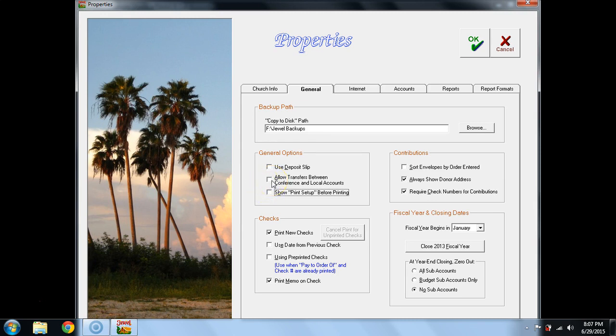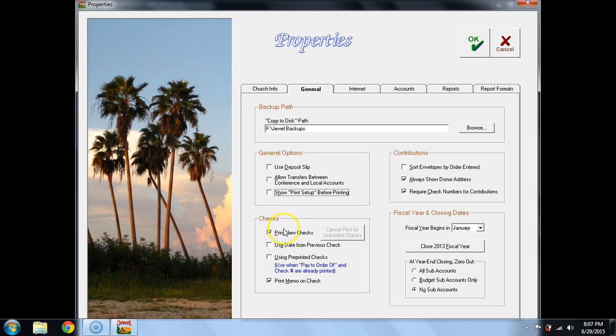This allow transfers between conference and local funds should only be checked with auditor approval. This should never be a standard item to be checked. It's for special cases.